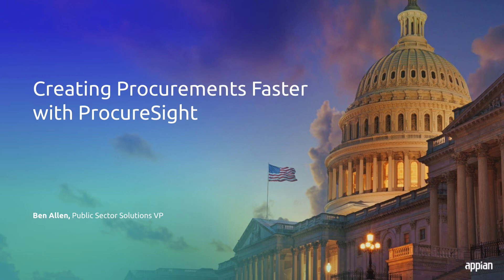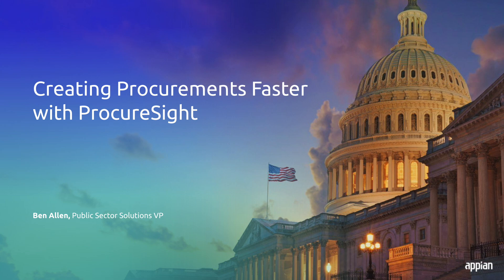Welcome everyone to Creating Procurements Faster with ProcureSight. I'm Ben Allen, Vice President at Appian responsible for our acquisition solutions. This webinar has been a long time coming, and I don't mean that we were late scheduling it. I mean the idea of the ProcureSight application started well over five years ago.